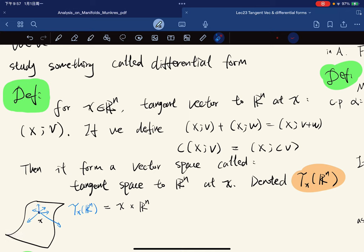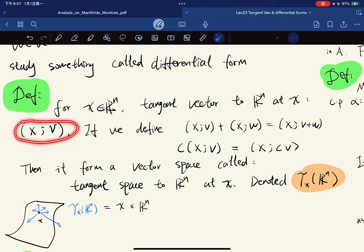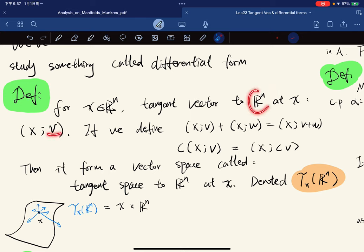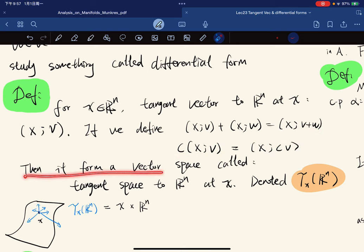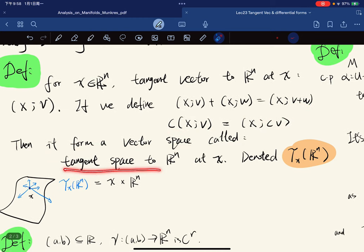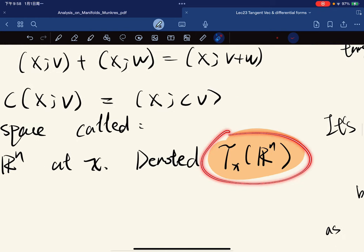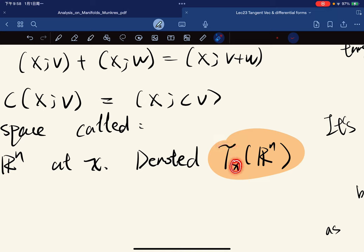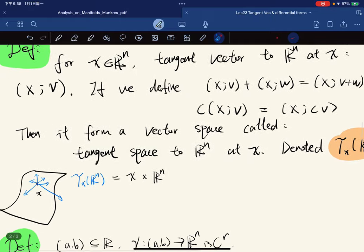A tangent vector to R^n at x is an element of the form (x, v) where v is in R^n. If we define addition of two tangent vectors and scalar multiplication in the natural way, they form a vector space called the tangent space to R^n at x, denoted T_x R^n, where T stands for tangent at x.